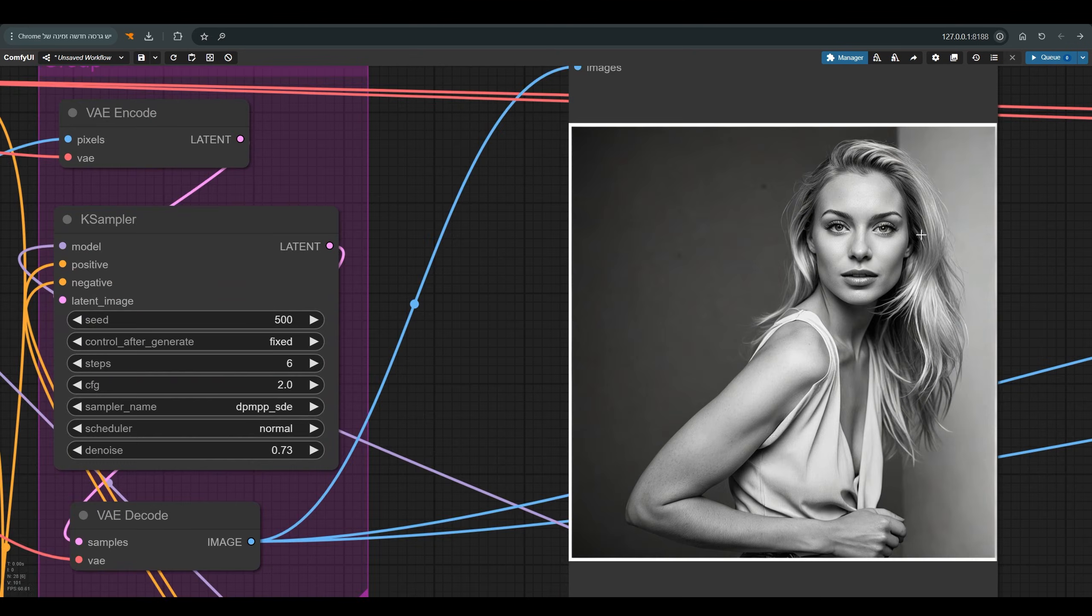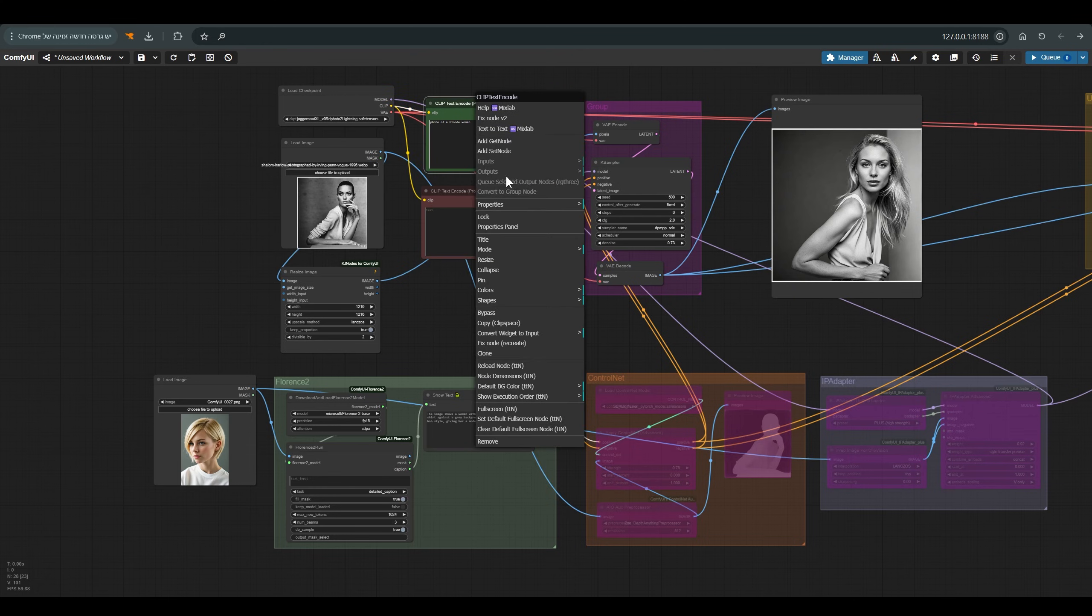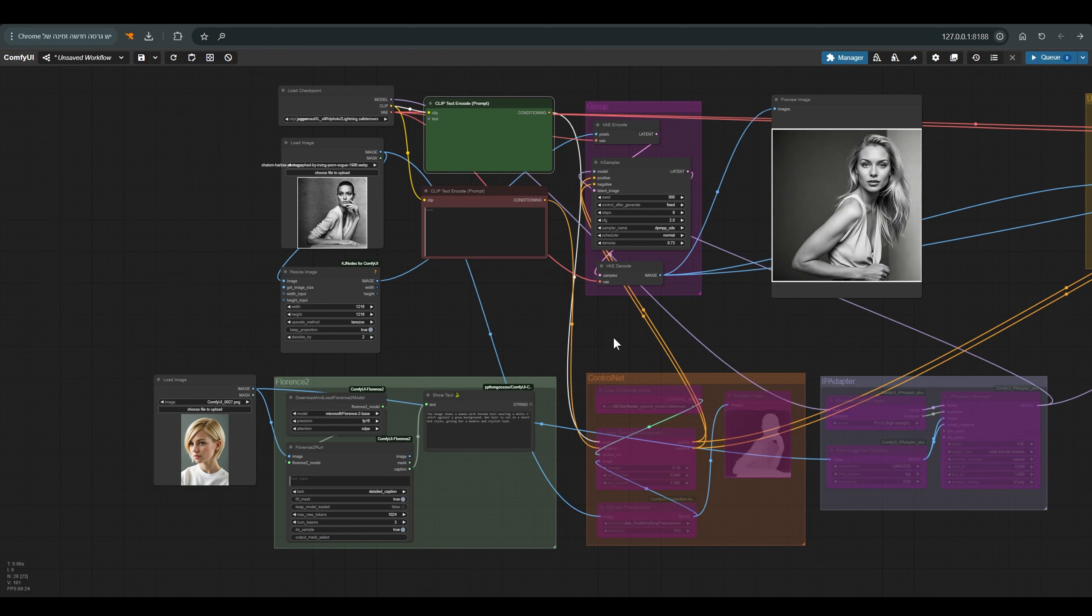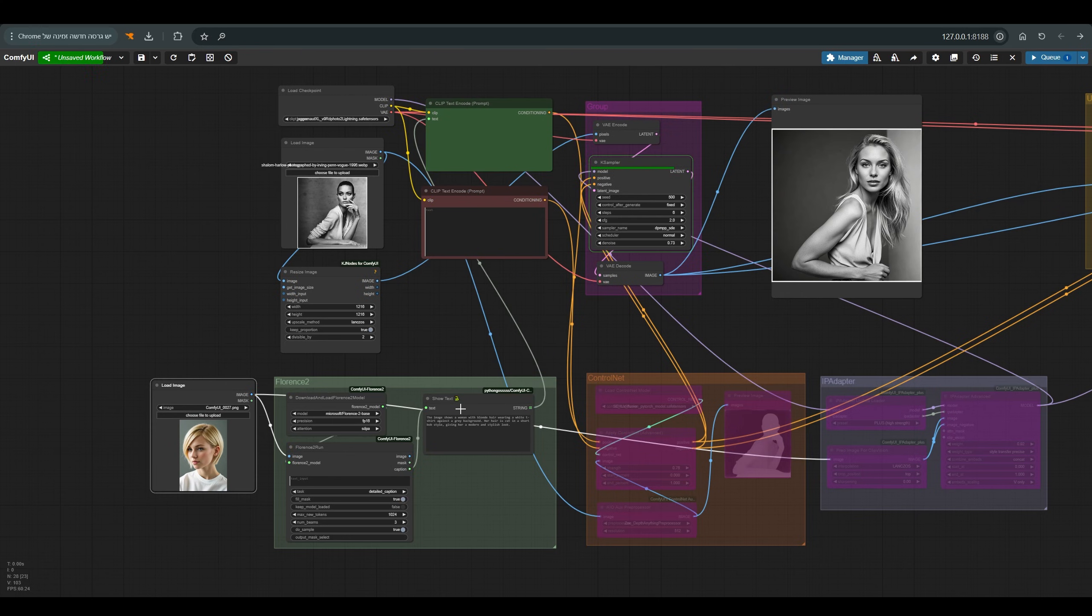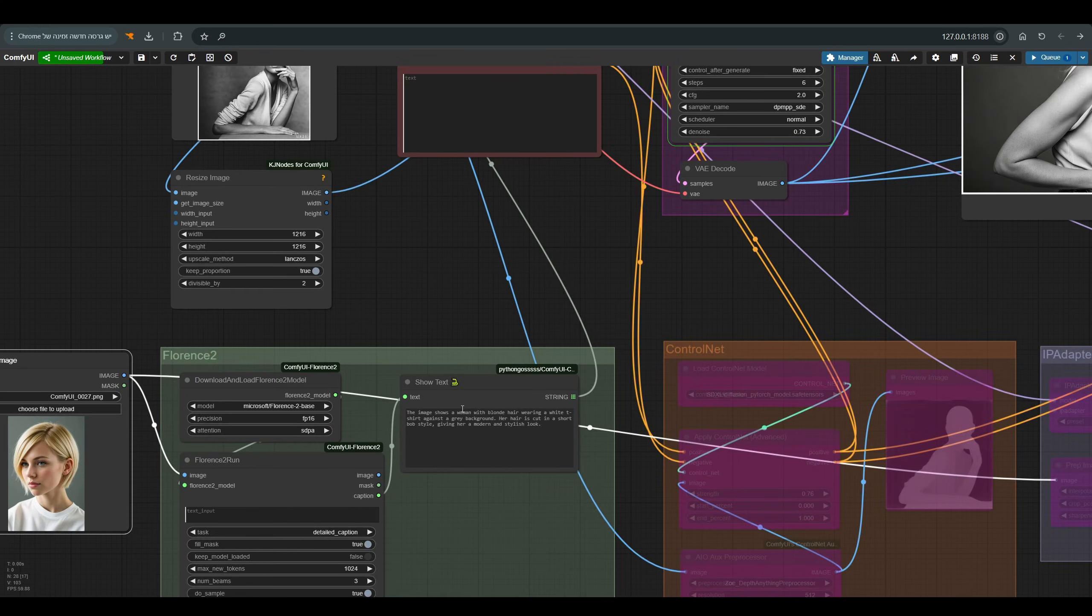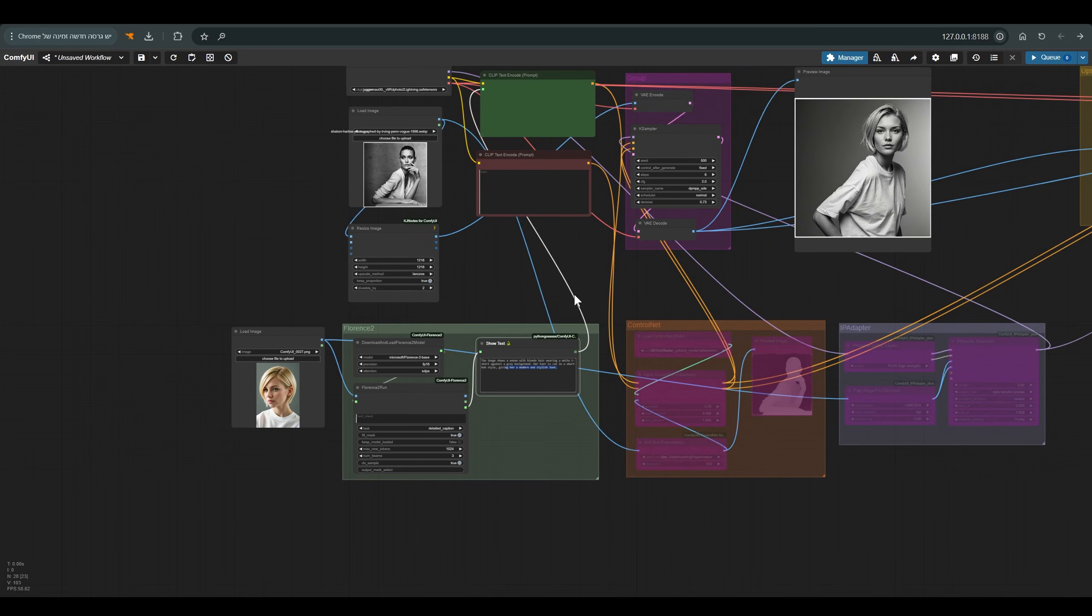Now let's put the tools back together and understand how each of them affects. First of all, add the caption back to the widget, convert widget to input and add the string to it and press Q. You can see that as soon as our prompt is more detailed we get something more similar to this picture in terms of the design of the hair.